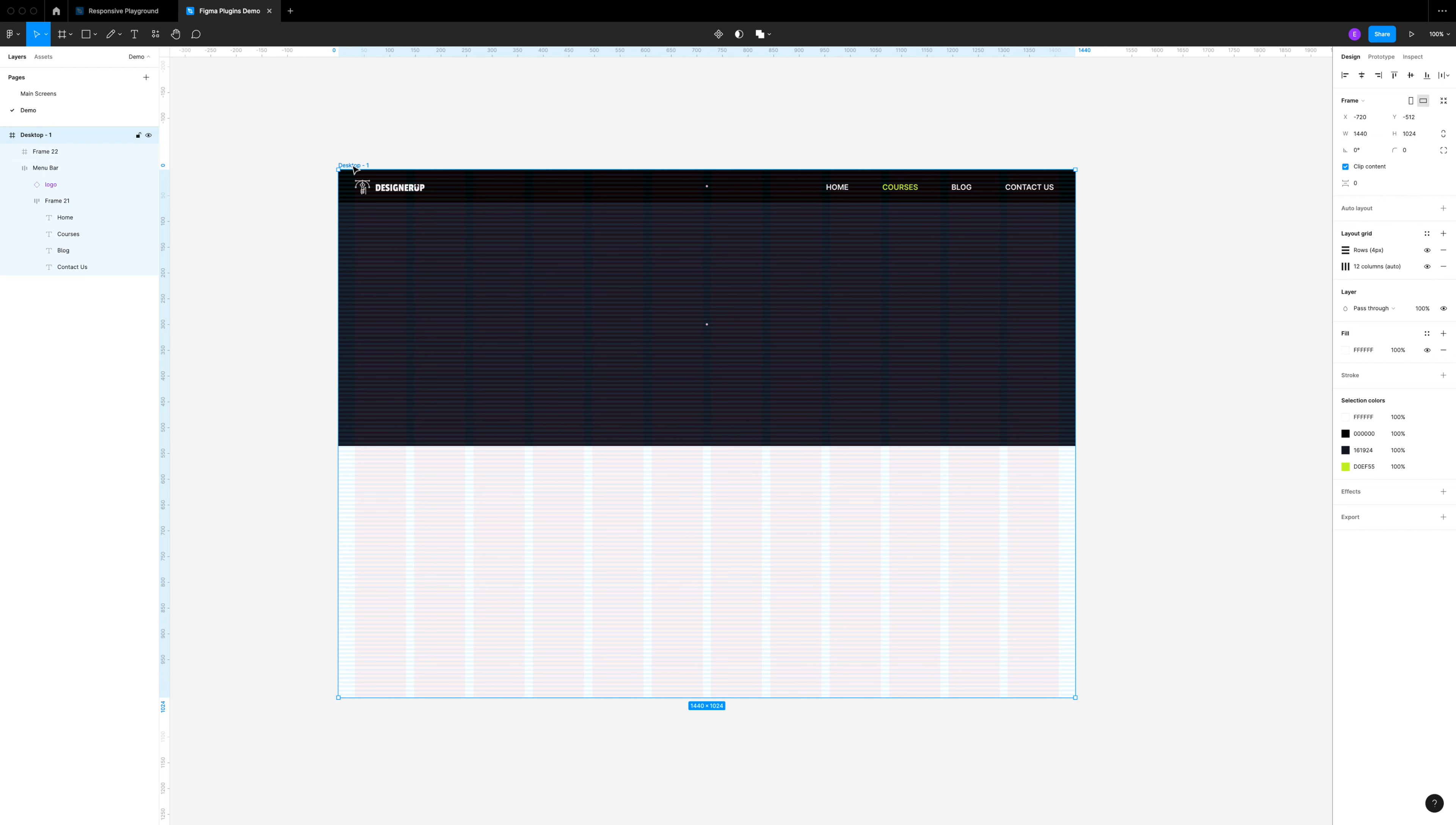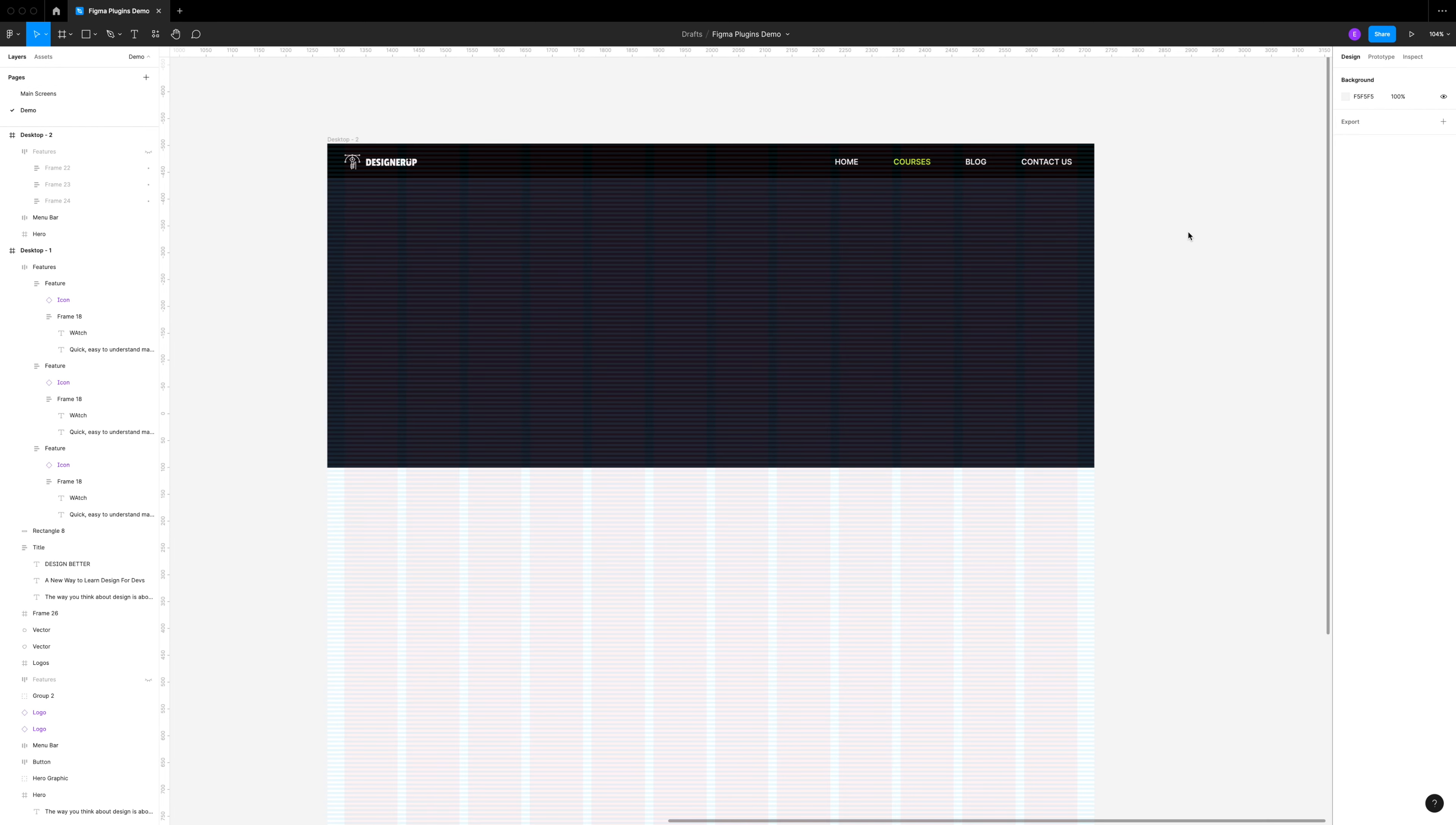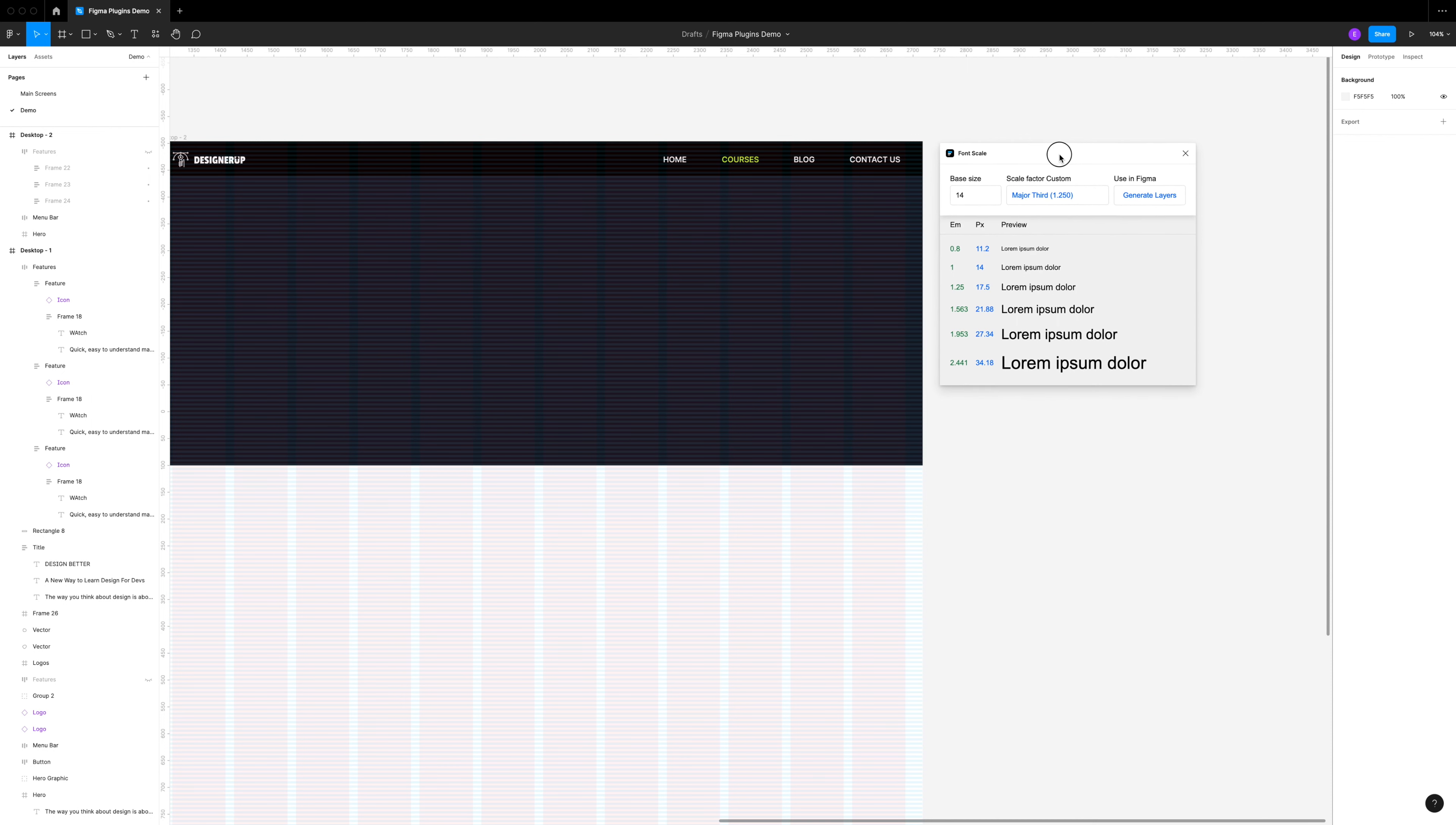Now it's time for our first plugin which will help us create our typography: Font Scale. One of the more difficult things to do is choose the right type scale for our designs. The type scale is just the relationship between the text sizes that you have, such as your heading and your body. Go to plugins and select Font Scale.